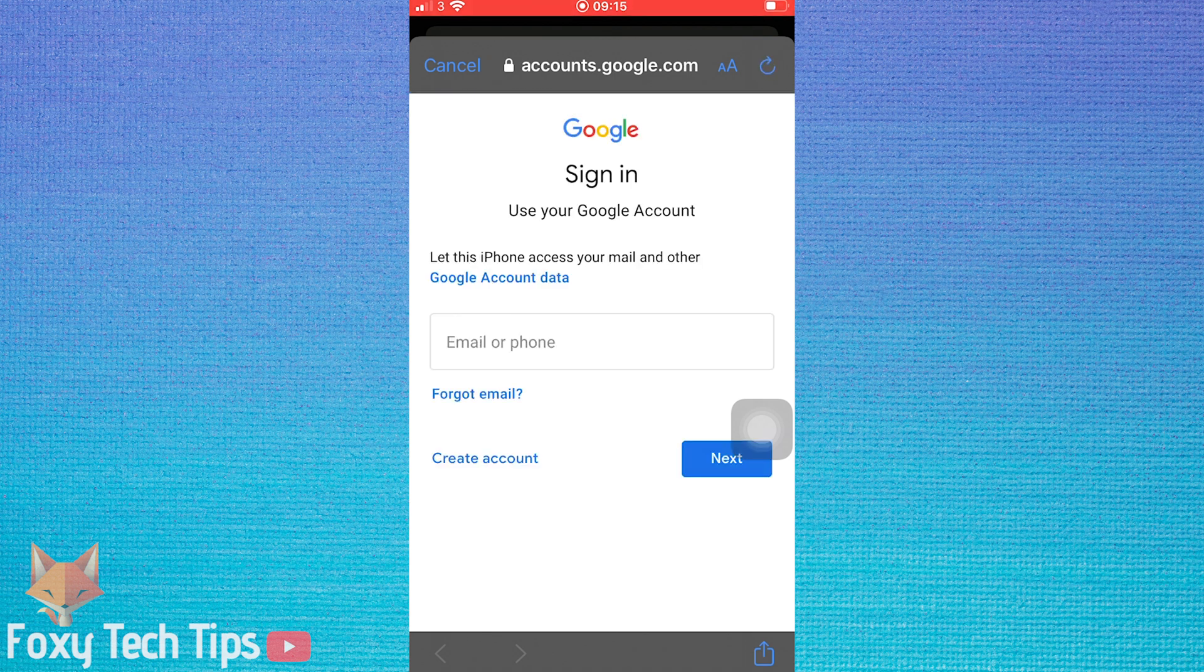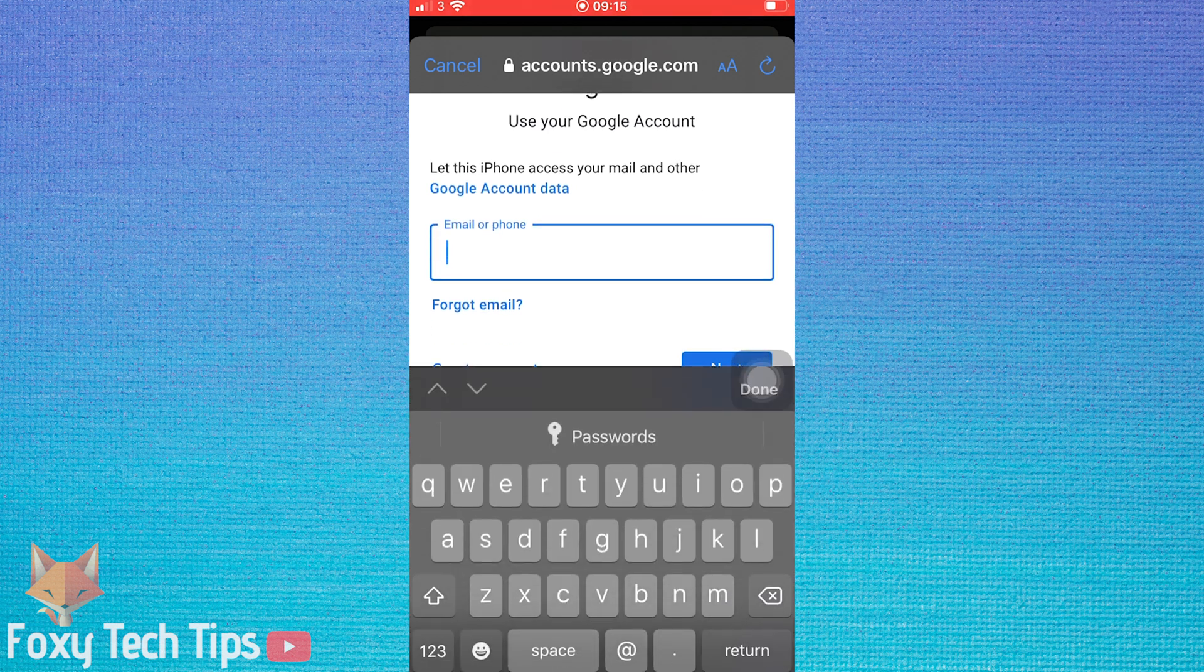On the popup, tap Continue. Log in to your Google account here with your email or phone number, and then enter your password on the next page.